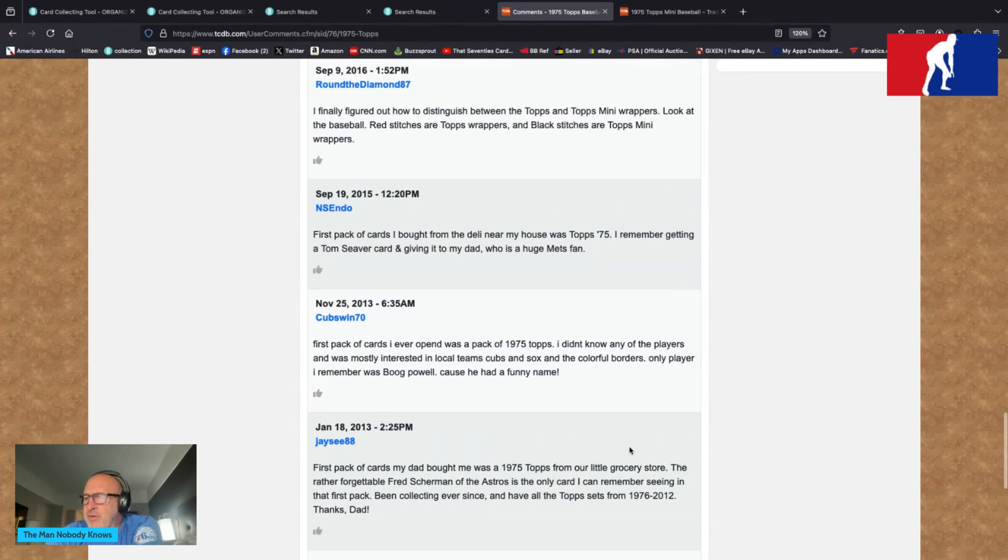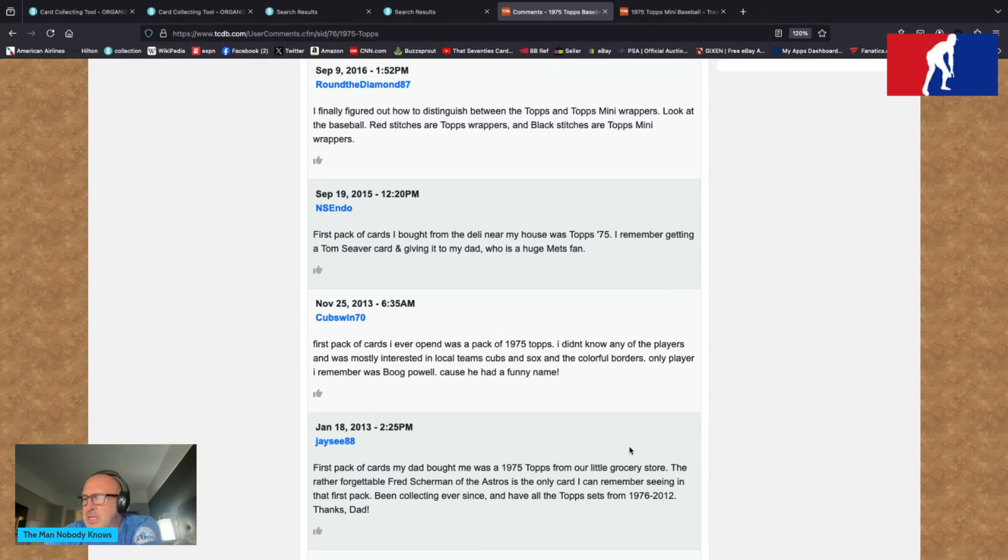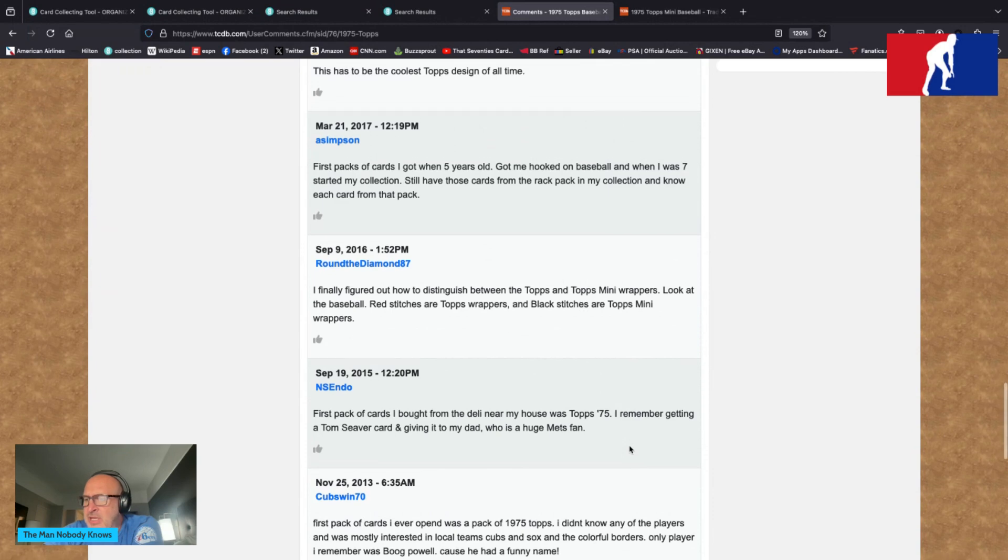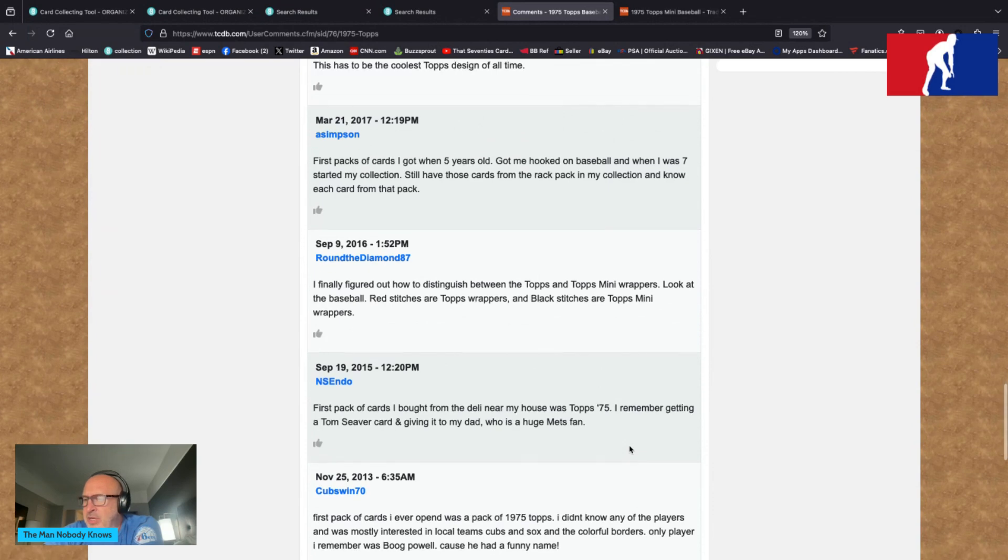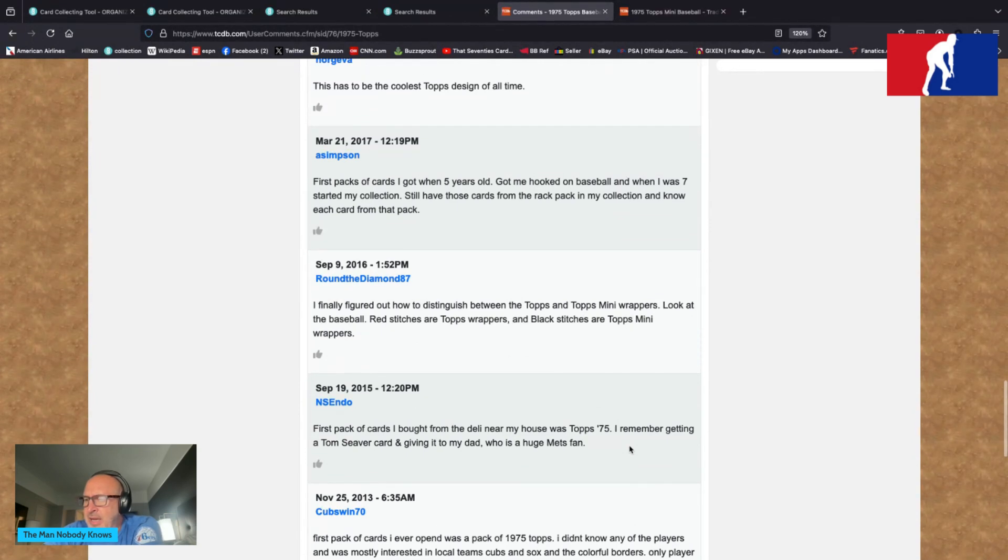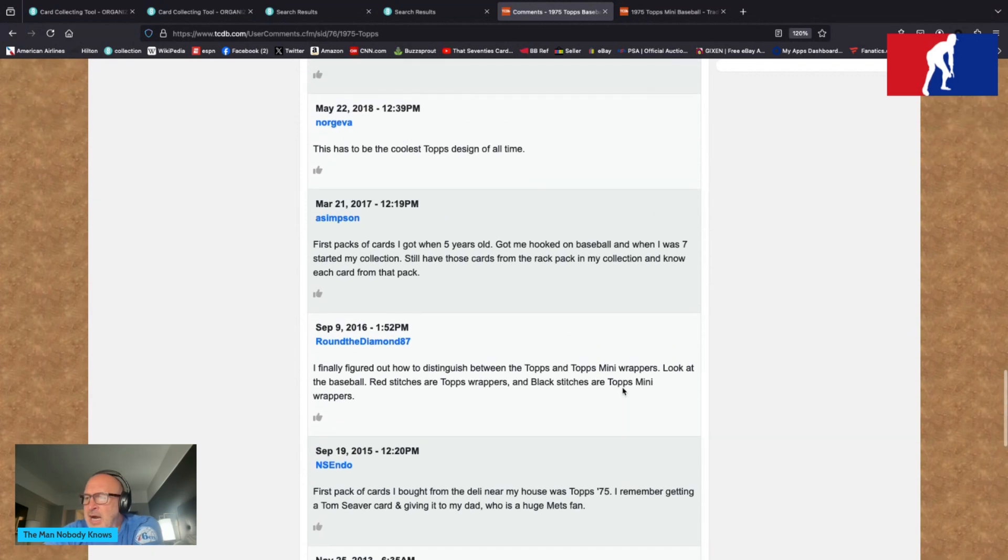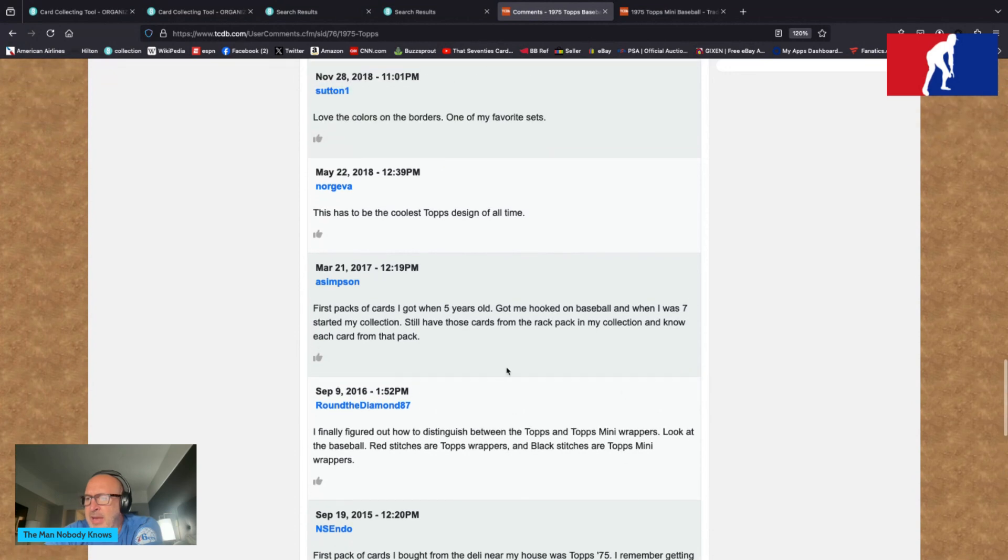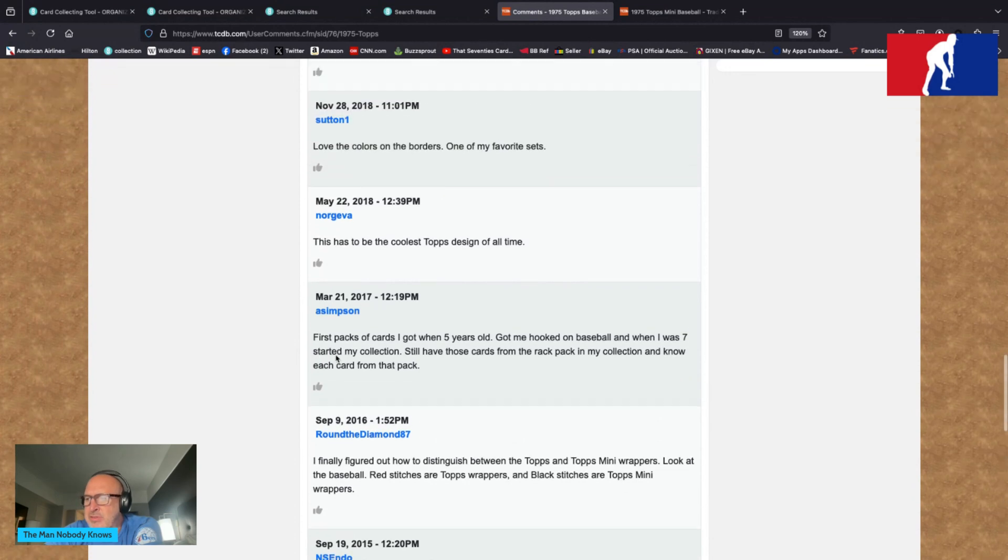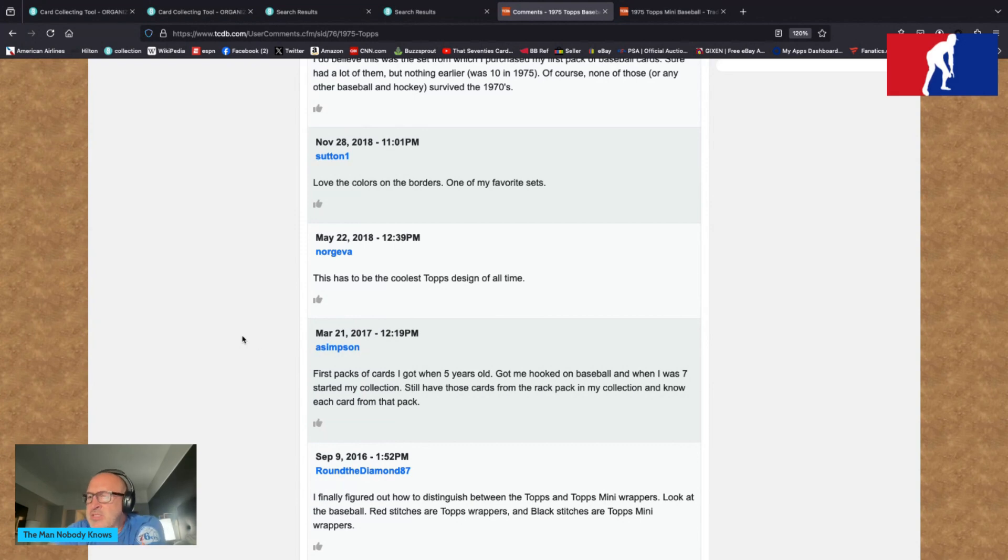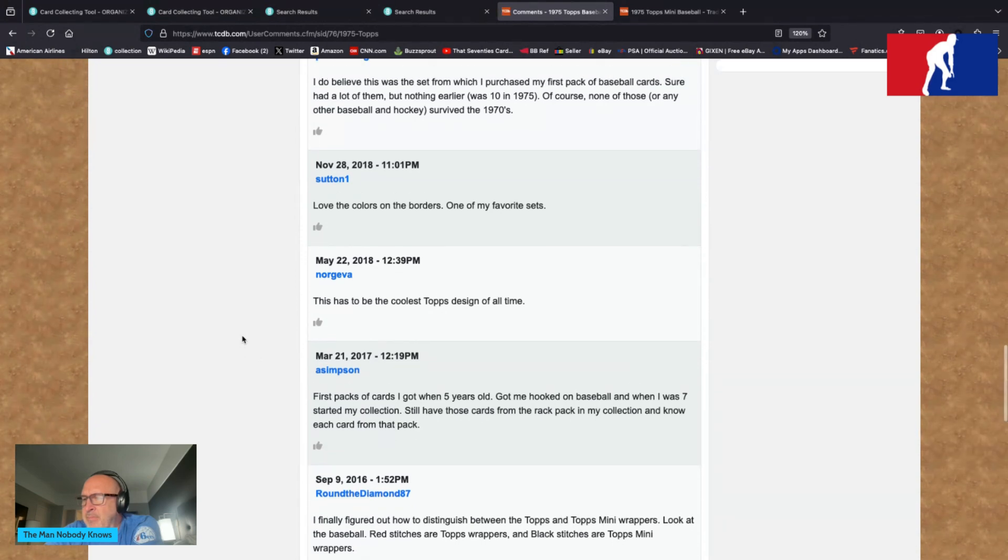CubsWin70 says first pack of cards I ever opened was a pack of 1975 Topps. I didn't know any of the players and was mostly interested in local teams, Cubs and Sox, and colorful borders. Only player I remember was Boop Powell because he had a funny name. NSendo says first pack of cards I bought from the deli near my house was 1975 Topps. I remember getting a Tom Seaver card and giving it to my dad who was a huge Mets fan. That's pretty freaking cool right there.